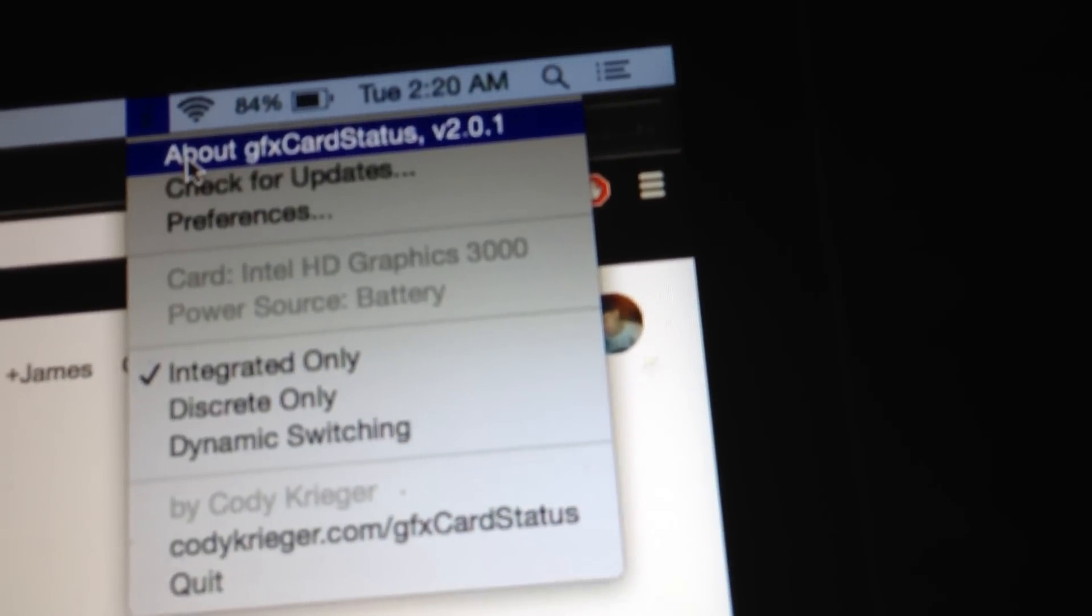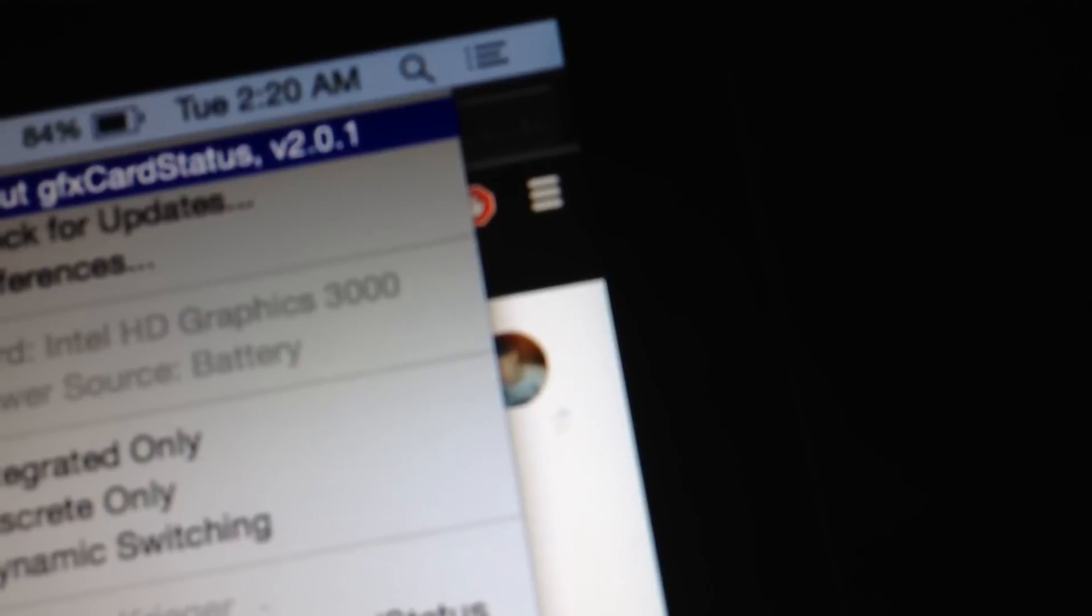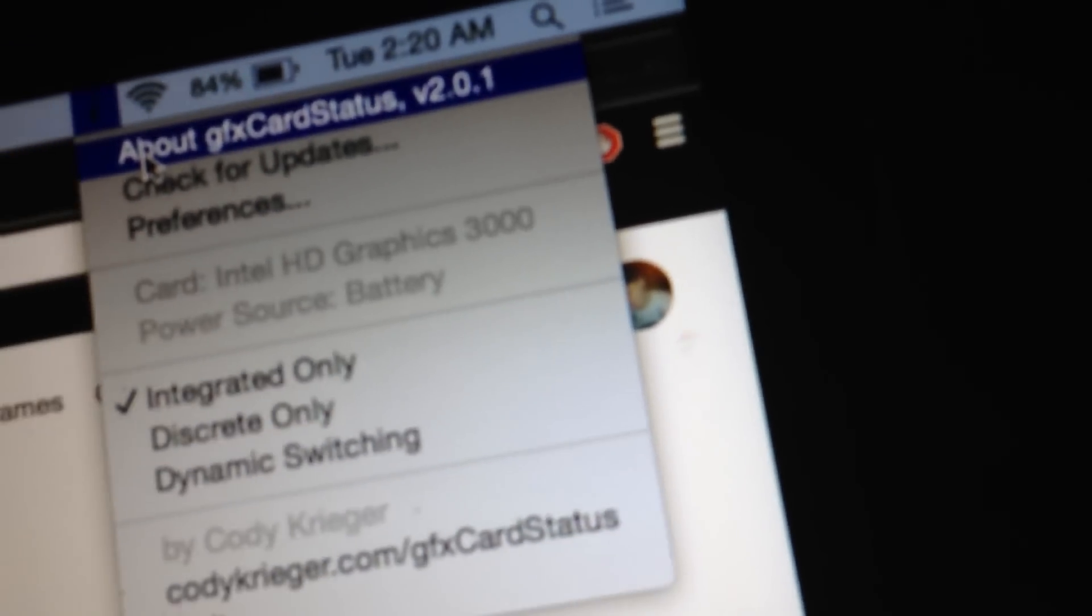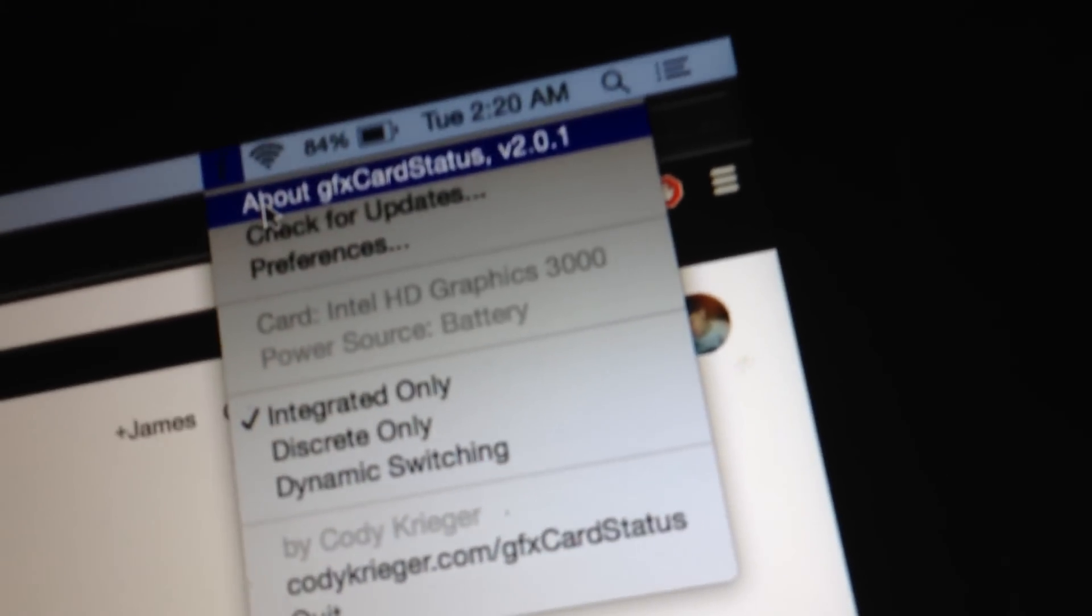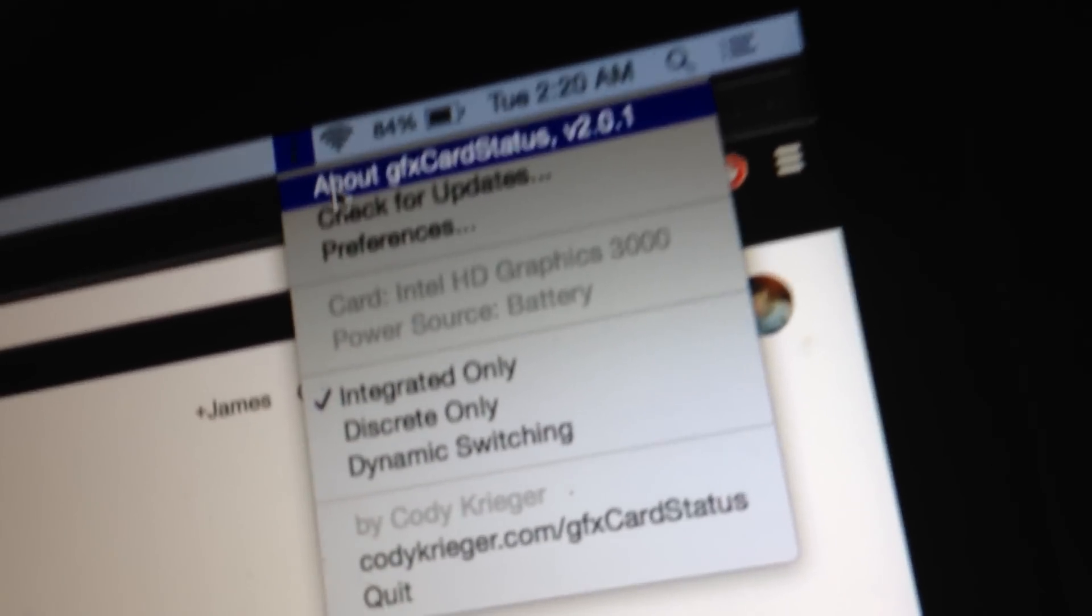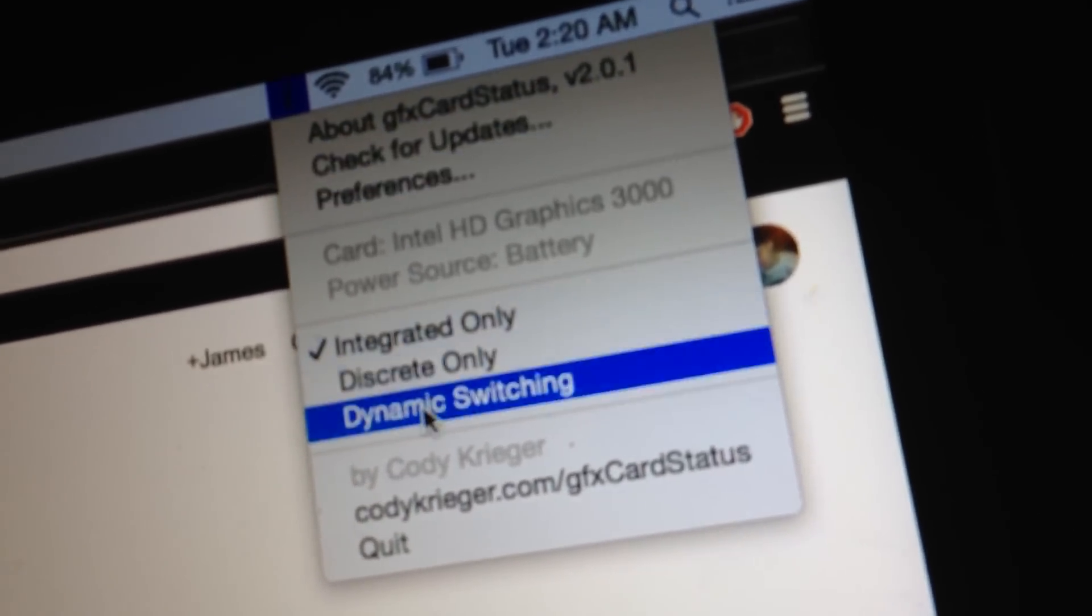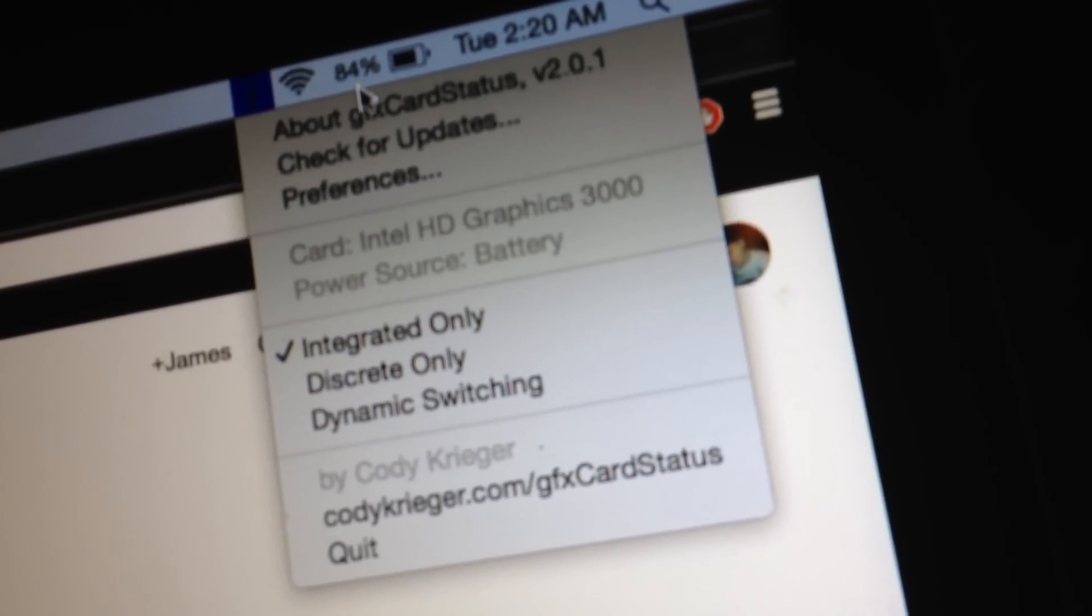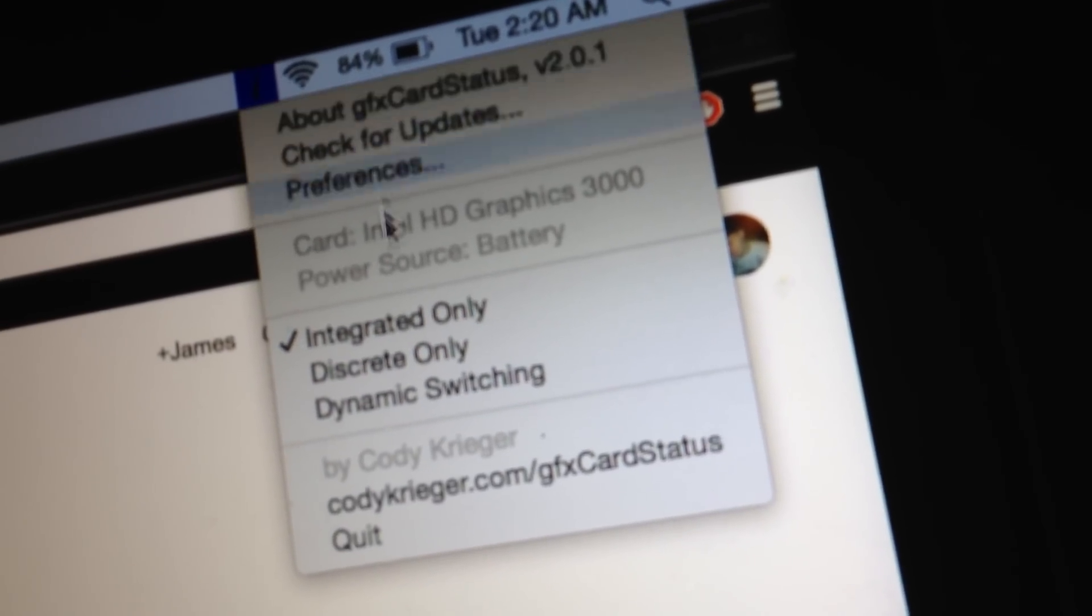gfx card status, but you got to make sure you get the old version. This is version 2.0.1. If you get the updated one, the newest one I believe is 2.3, it's not going to work. That's the problem a lot of people are having. So you got to download this program and once you open it up, set your shit up like me.